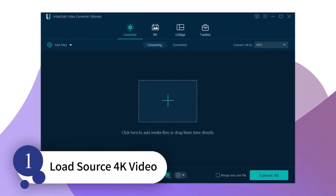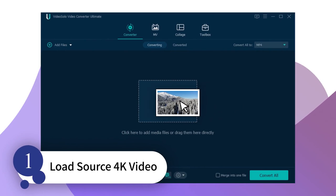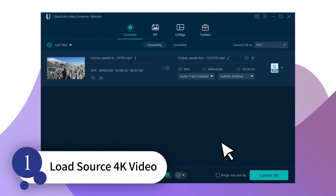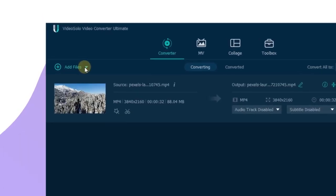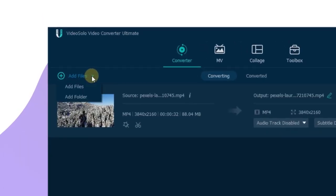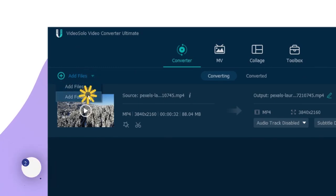You can directly drag and drop your 4K video to this program, or click the Add Files button here to import one or a bunch of files that you want to convert.